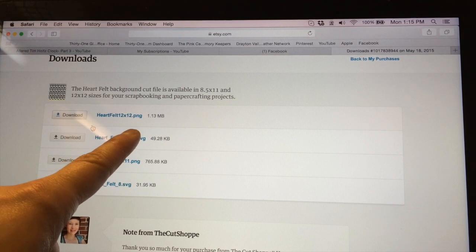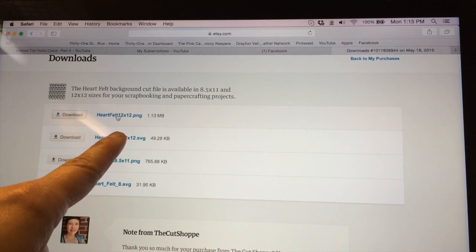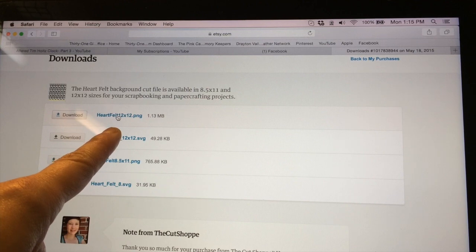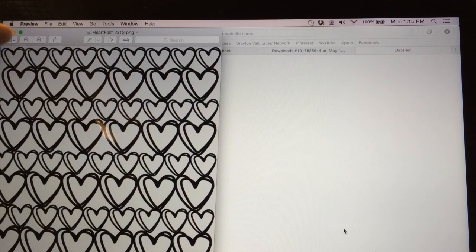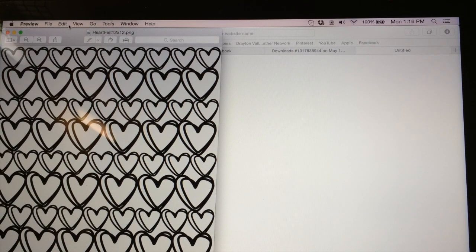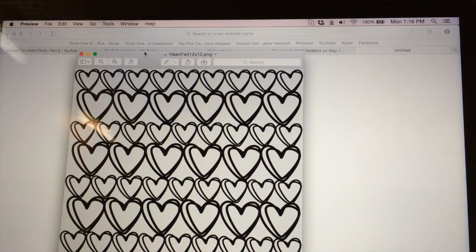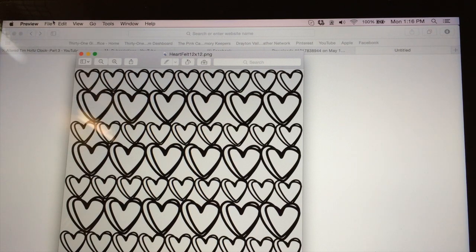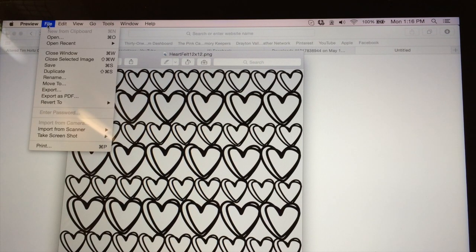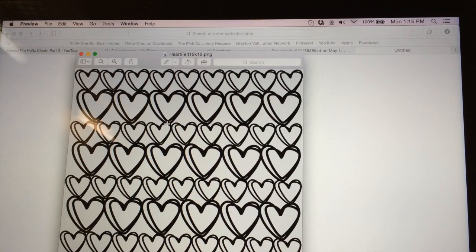If you don't have Designer Studio software, you're going to want to download the PNG one. So I'm going to do that because not a lot of people have that software. We're just going to click download. I'm on a Mac, so you're going to see my little thing pop up way down at the bottom. This is my little preview file right here. When it opens up, I like to go File > Save As. It's been downloaded into my downloads folder.